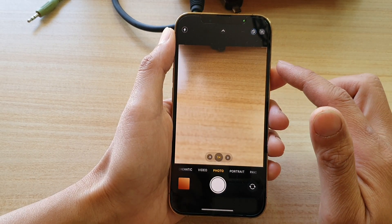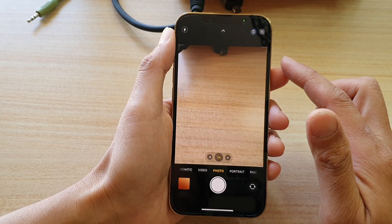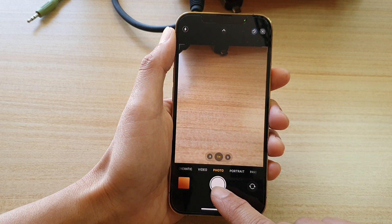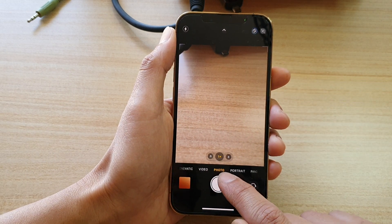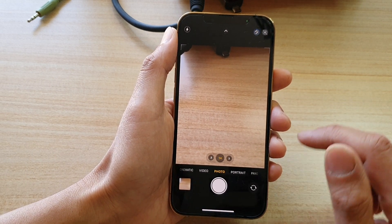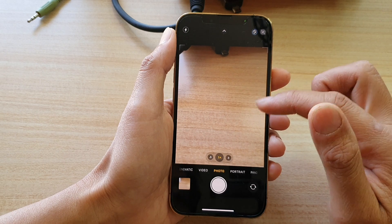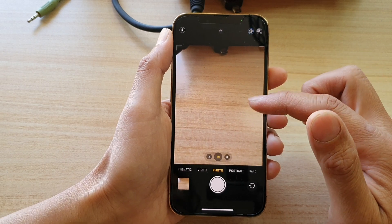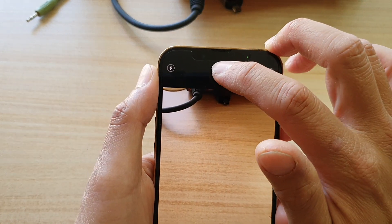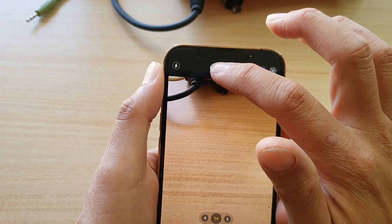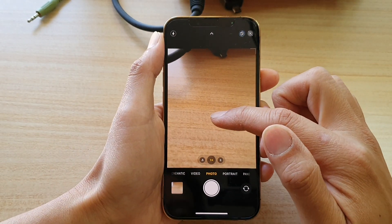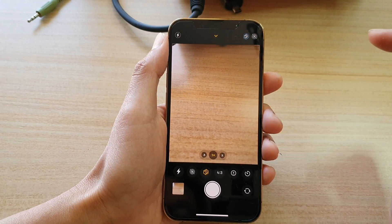Now, once the camera app has launched, at the bottom here, make sure you tap on Photo. And then to change the size, you can tap on the up button here at the top, or you can swipe up in the preview window here.